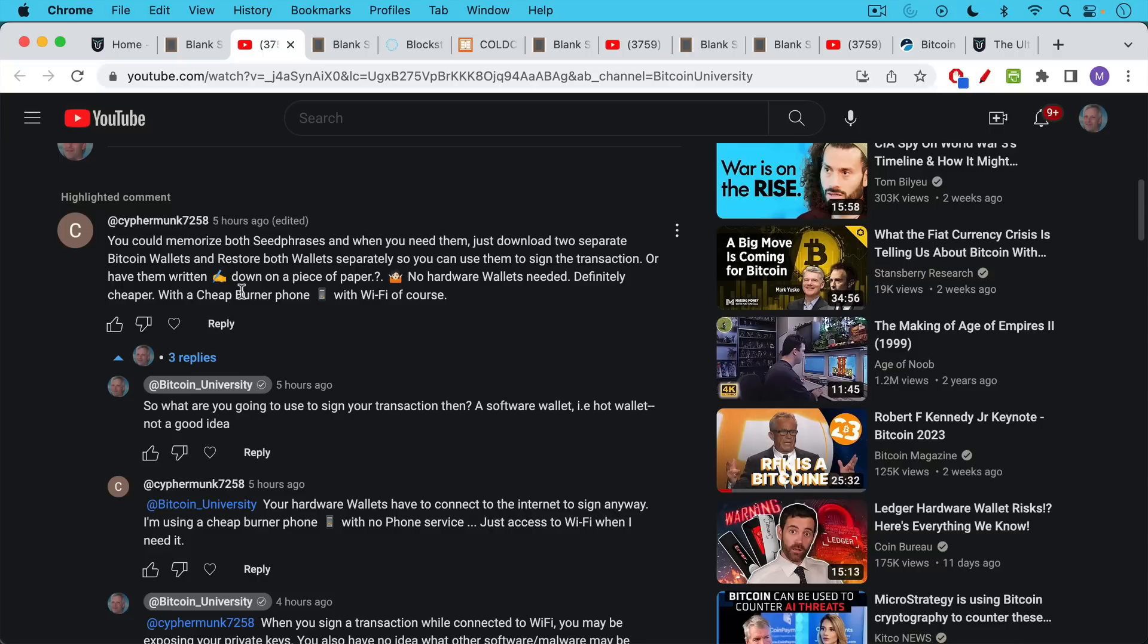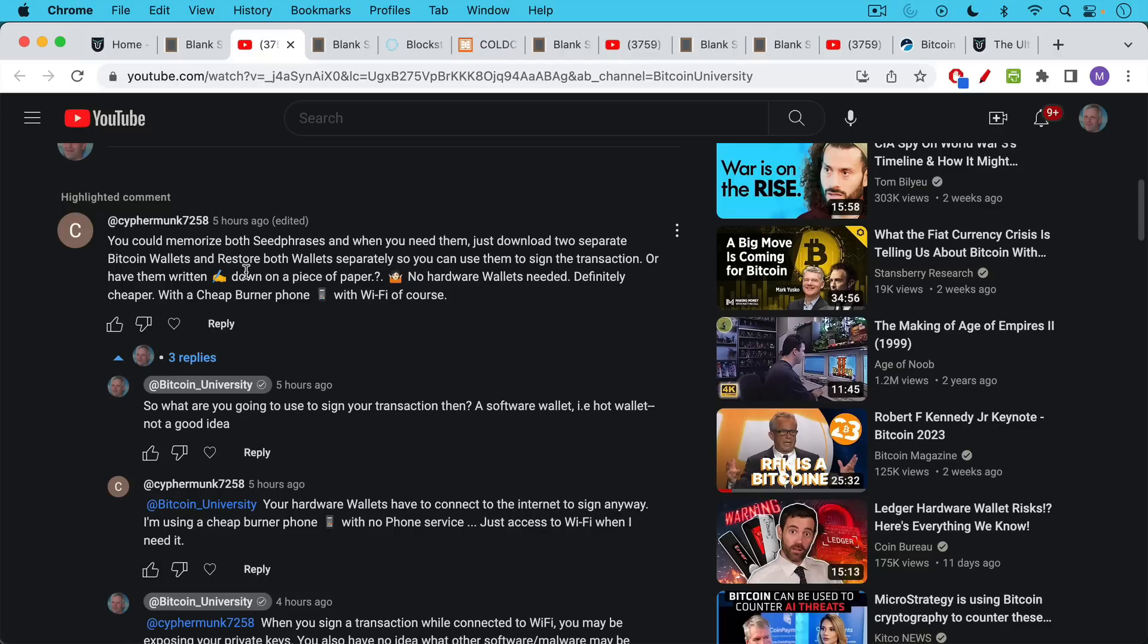Paper is very easy to be destroyed by water or by someone misplacing it or by fire. No hardware wallets needed, he says. Definitely cheaper with a cheap burner phone with Wi-Fi, of course. And I think this is a bad idea for a number of reasons.